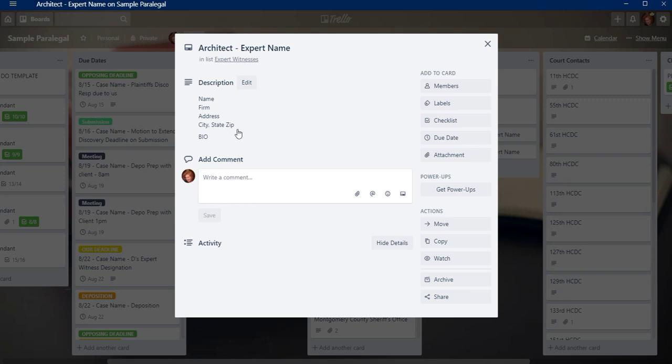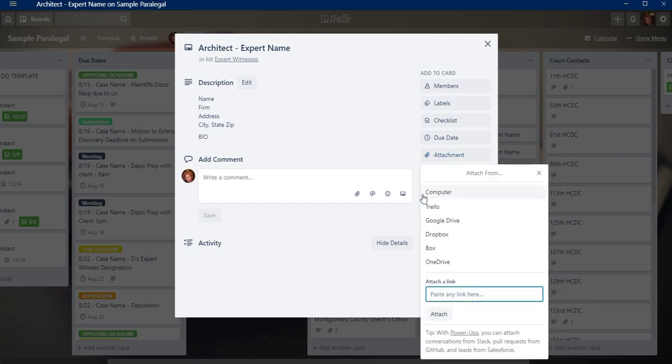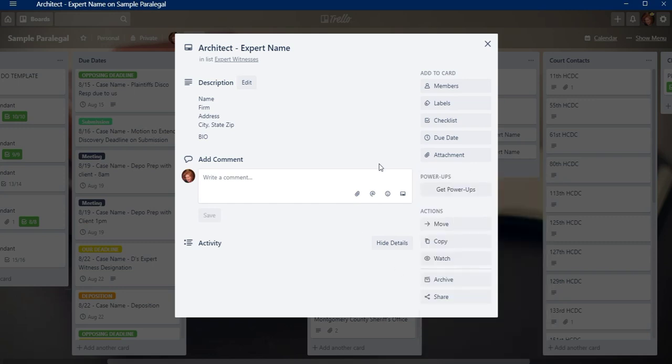And then I usually will attach their CV and their fee schedule. And if they have a website, I'll attach that link also just so that I have it right here handy. And I won't forget to use it or I won't have to look for that information all the time.